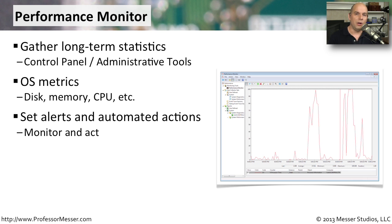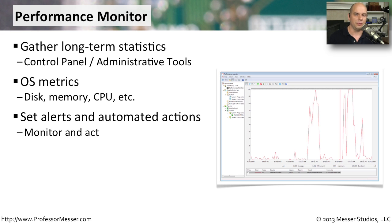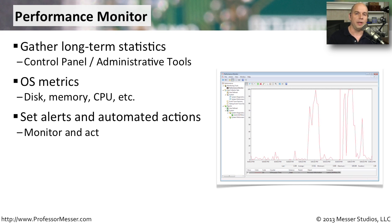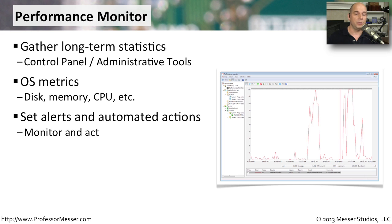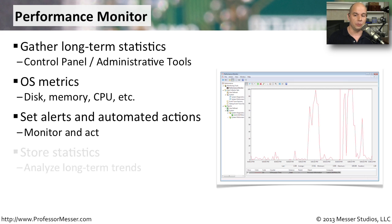You can also have Performance Monitor tell you when things might be occurring. You may not have time to sit in front of a computer for eight hours a day and watch all of the metrics as they tick by. So you can configure Performance Monitor to alert you if a particular value goes above or below a particular range. That way, you can walk away and do other things, and then you'll be informed when something goes awry.